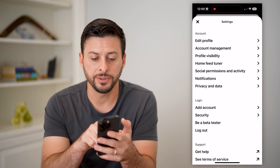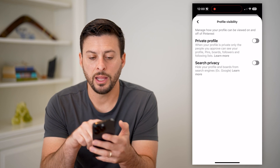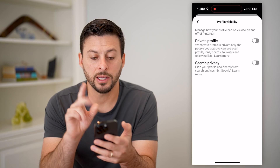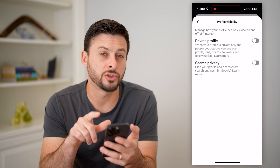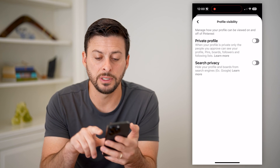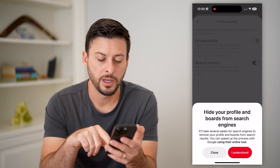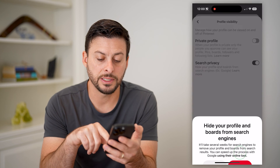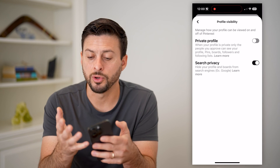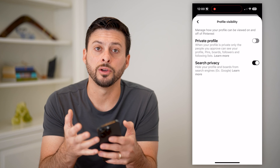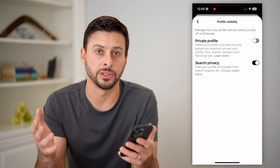We'll tap on profile visibility here, and you can see a couple different options. One is search privacy — I'm going to toggle this on. Essentially, this hides my entire profile from Google, Yahoo, and any search engines.